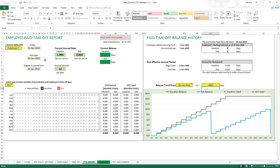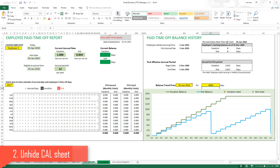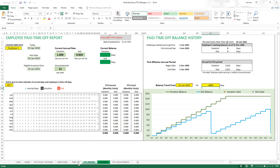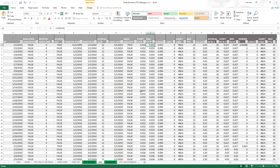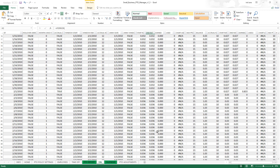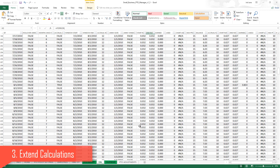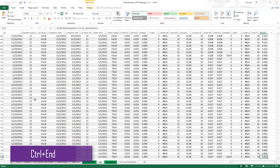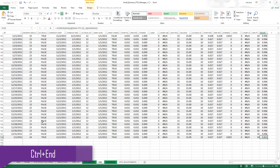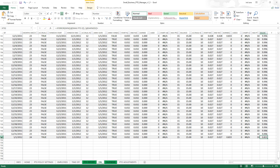Assuming you've already saved an archived copy, let's continue with step two. Right-click on any sheet tab, choose Unhide, and select the sheet named 'cal' — the calculation sheet — then click OK. Now we can see all the calculations that drive the PTO balance in the PTO Manager template. Step three is to go to the end of the table: press Ctrl+End and this will automatically take you to the end. You can see the calculations go for 731 days — that is the default limit.